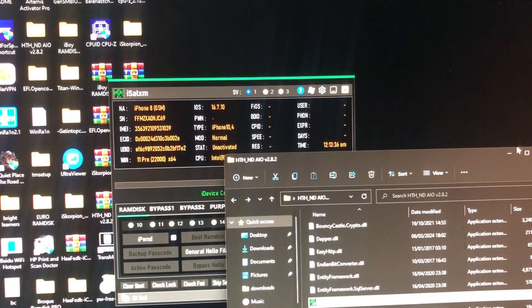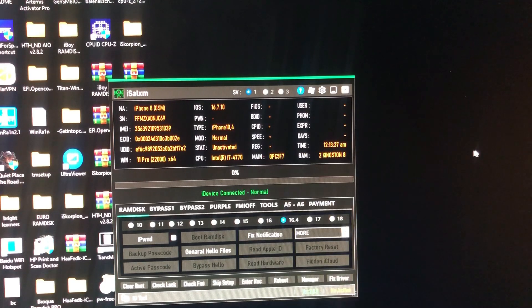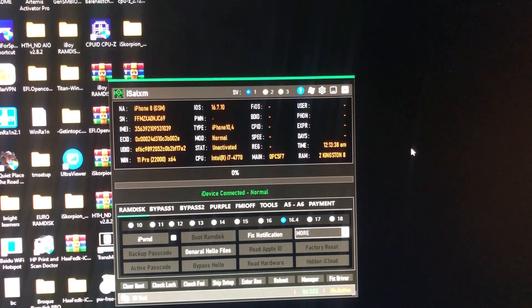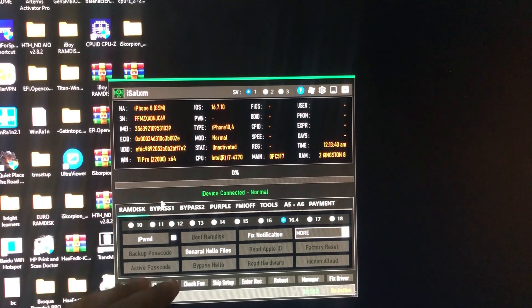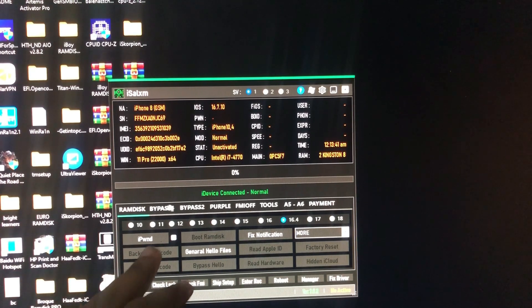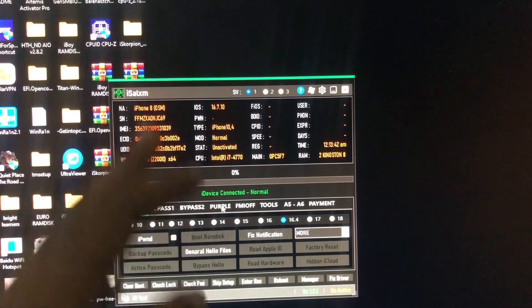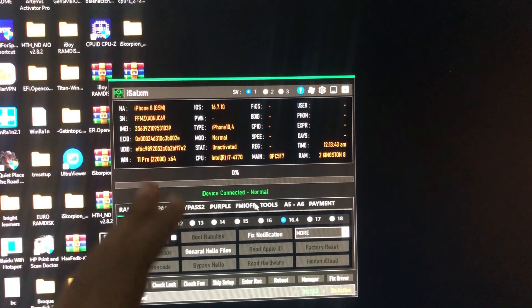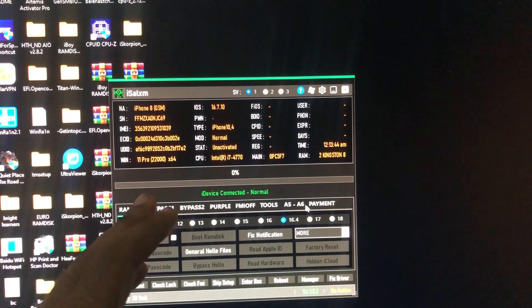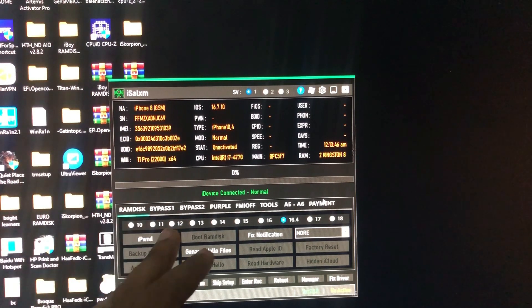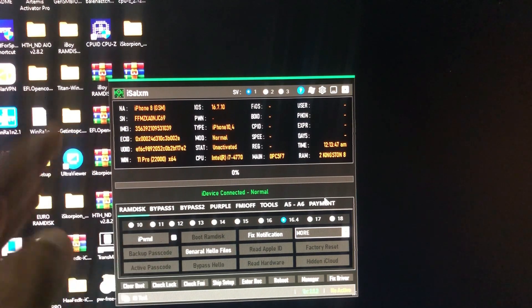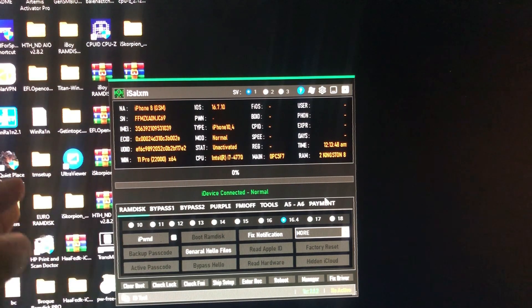As I said, it has a lot of features. Ramdisk bypass 1, bypass 2, Purple, FMI Off tool, SA56. Also there is payment. As I said, this tool is not free.